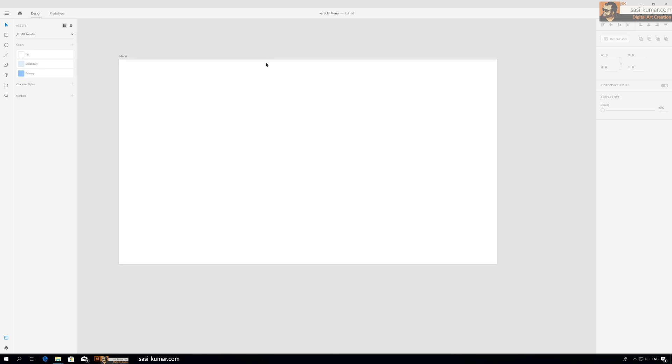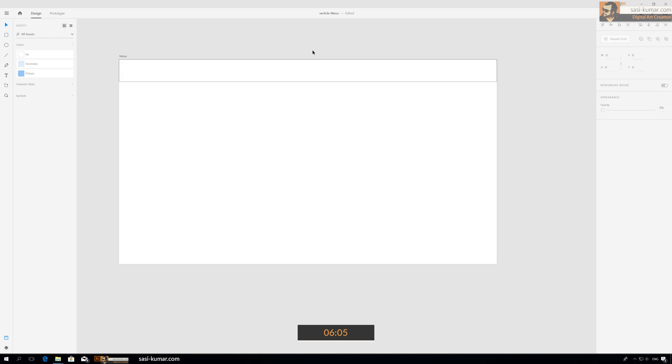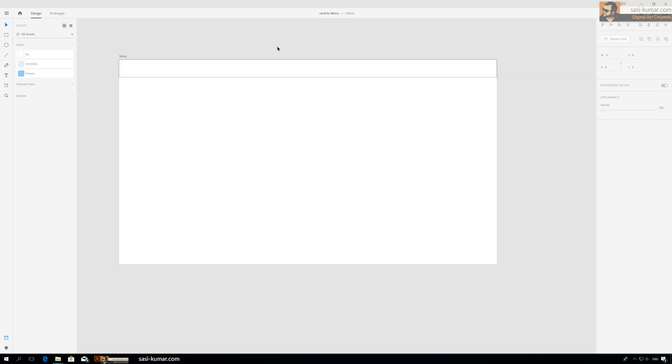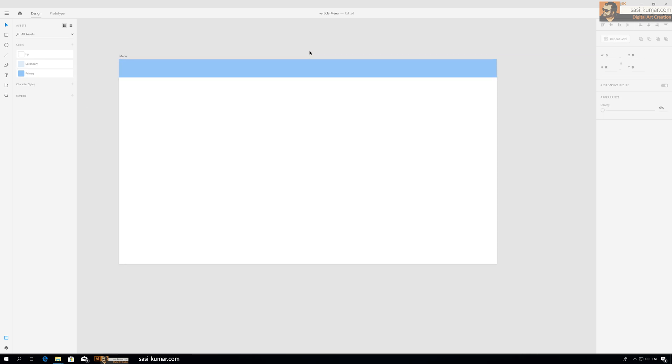Let's start designing the menu. If you guys don't want to see the designing part, you can go straight to this time and see the prototype. So let's create a simple menu.